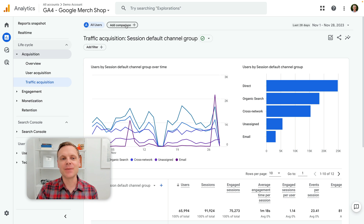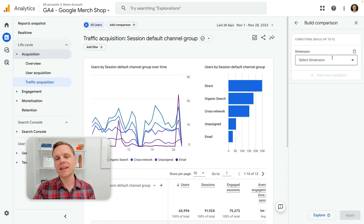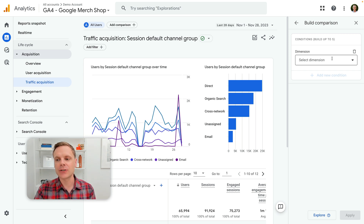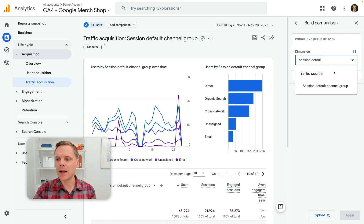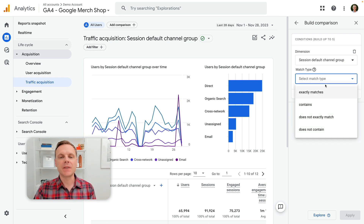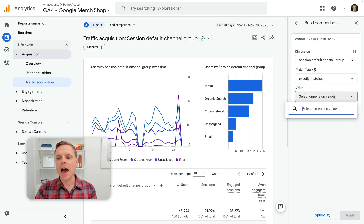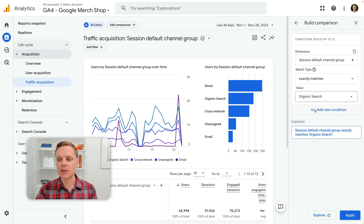So let's click on add comparison and we can see on the right hand side we can add our conditions to build our comparison. What we're going to do is create a comparison for people who've found the website through organic search. So let's do a quick search for session default channel group, and I'm going to select that dimension on the right. Then we can choose the match type — I'm going to keep things simple and go with exactly matches, but you can use one of the other match types if you need. And then I'm going to look for organic search. So now we've built our conditions and we can click apply on the bottom right hand corner.